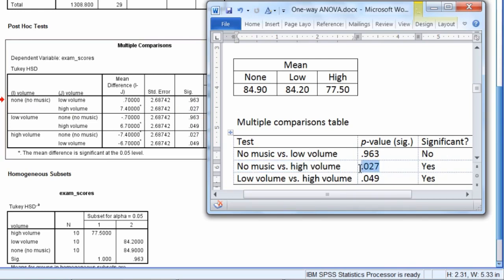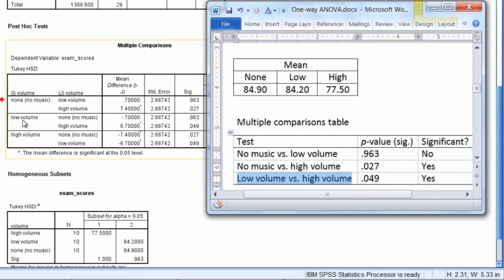And then low volume versus high volume, this result right here, low versus high, had a p of 0.049. And you can see that right here. And we found that this first test was not significant. And the latter two tests were significant. So no music versus high, low volume versus high volume.